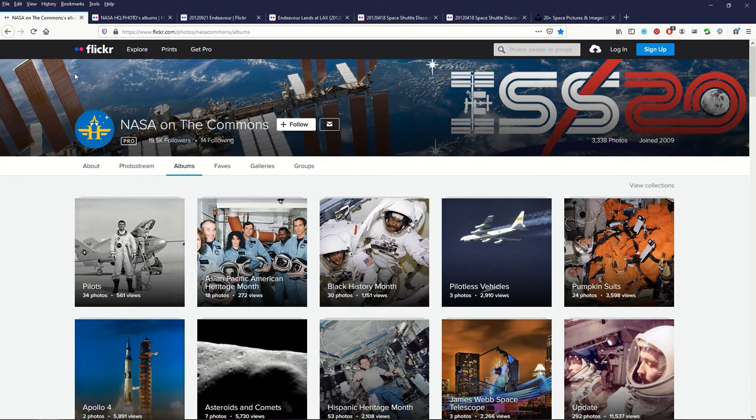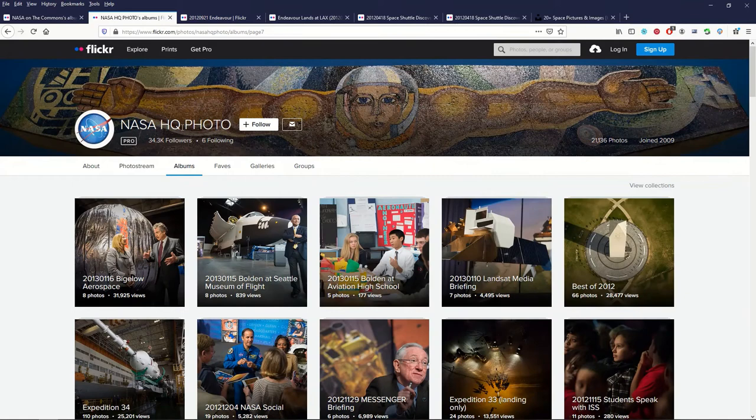This is both Flickr albums. The first one's the commons. The second one is for non-commercial use. The second one is NASA HQ photos.